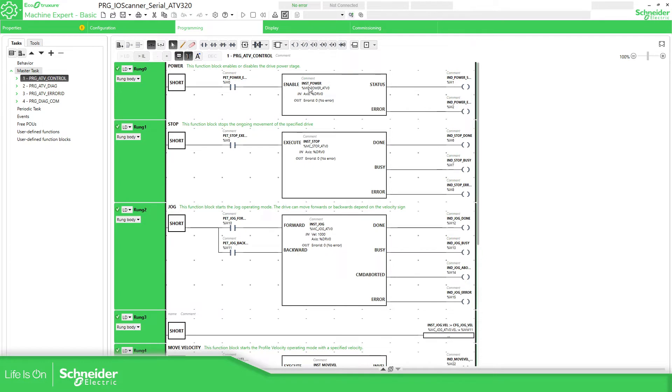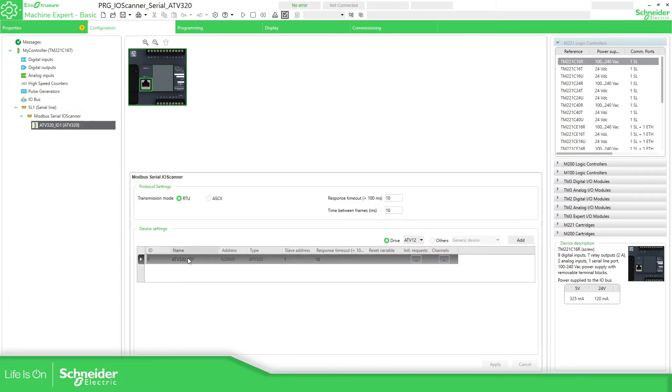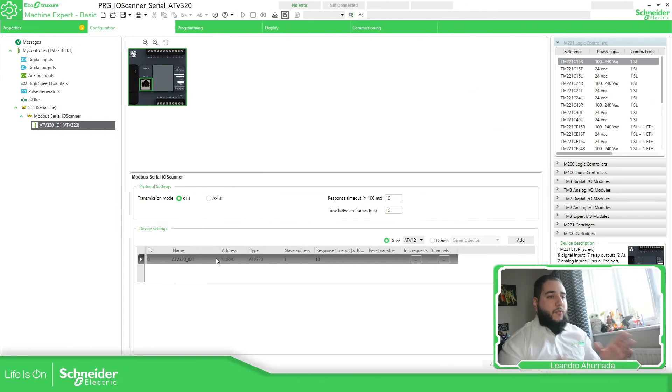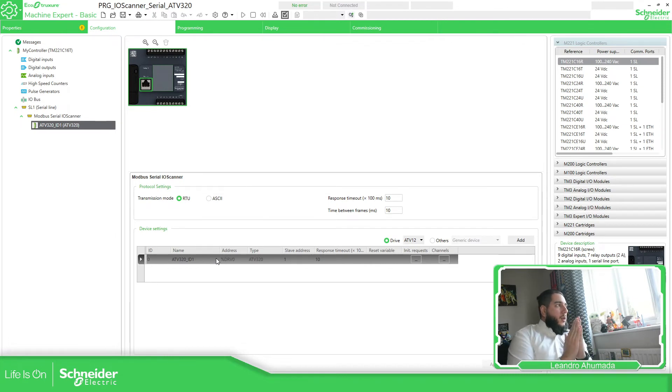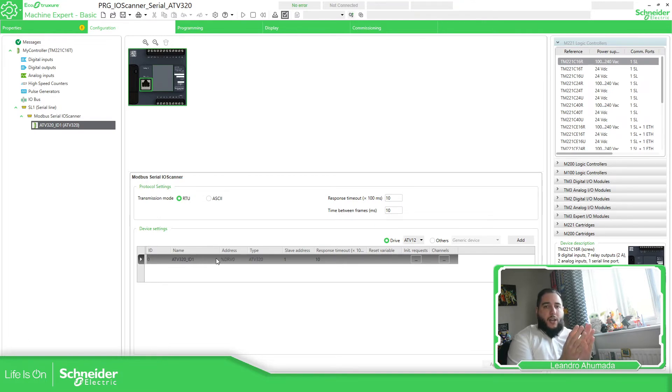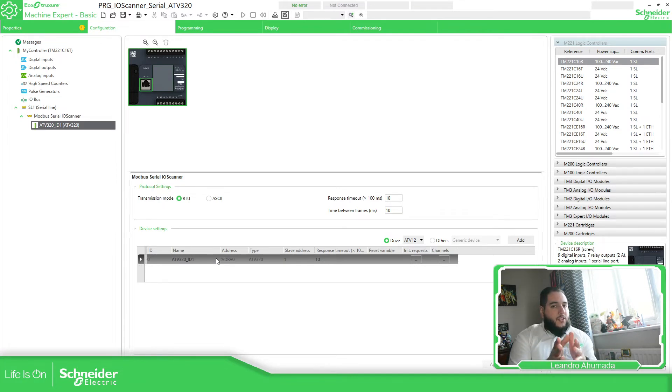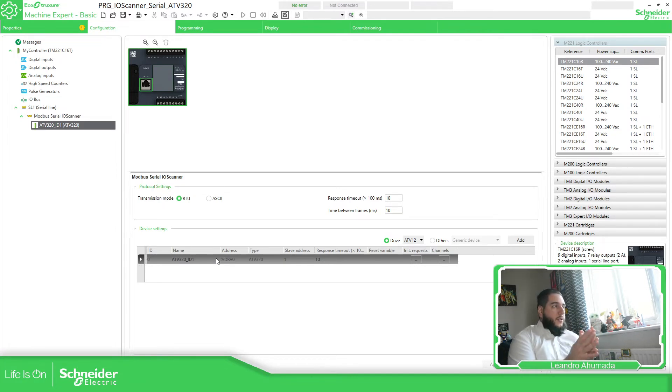So you can see the axis is percentage DRV0. It should be the axis that is linked to this drive over here. So something important that you need to know is that, if I'm not wrong at the moment, you can only have one Modbus IO scanner working. So you need to choose between the serial or the TCP.